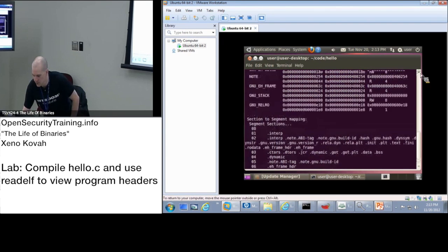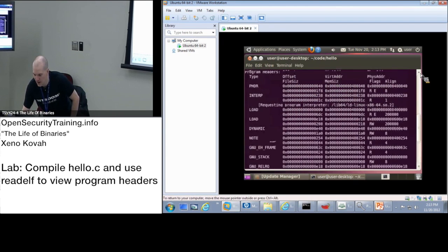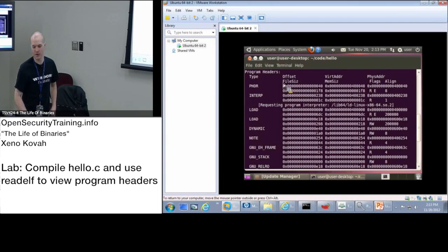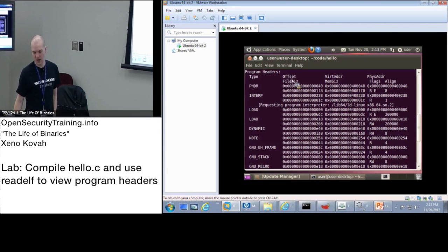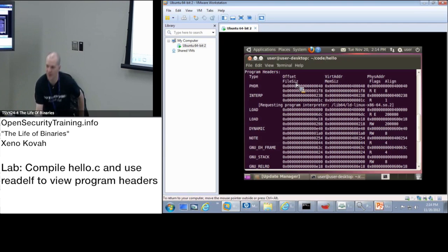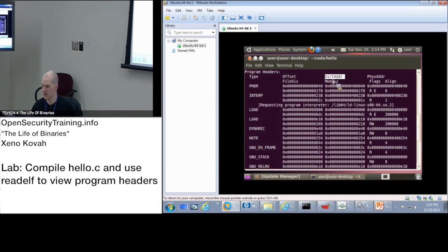All right, and so we're going to scroll up a little bit, and we want to look at this array where it's talking about program headers. So unfortunately, it's not all nice and horizontal, but what we're going to see is you're going to have offset, and then virtual address,